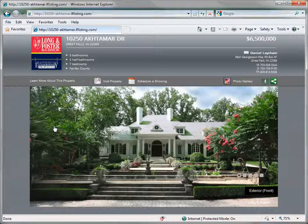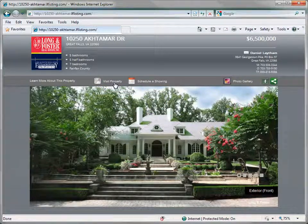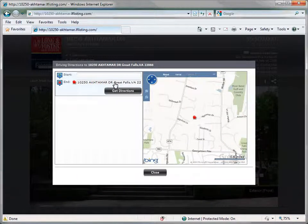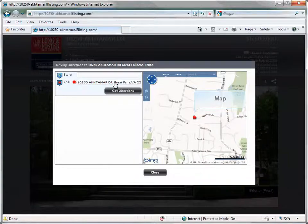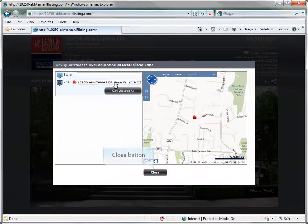On the same menu bar as the learn more about this property menu, you can find a link titled Visit Property. Click on this link. This will open a window which will display the property on a map and allow the viewer to enter a starting point to find the directions to the property using the fields provided. Click the close button to return to the your home website.